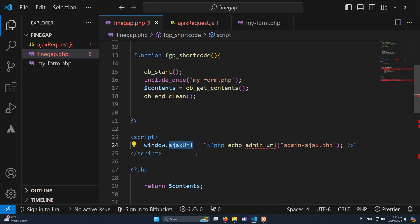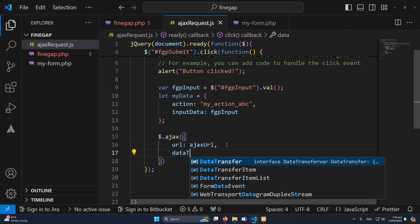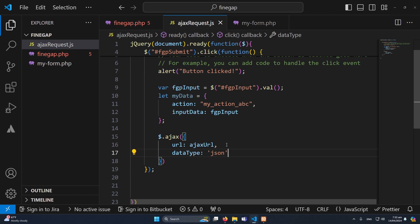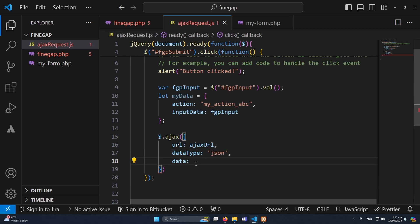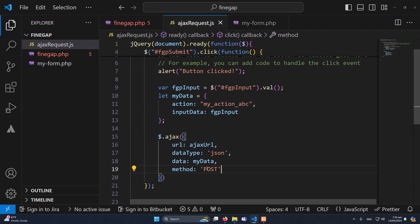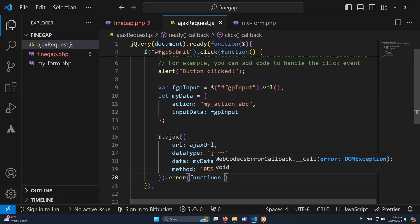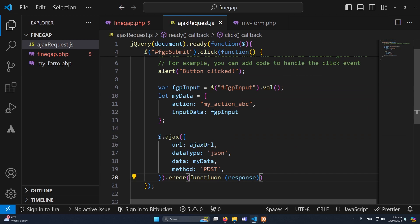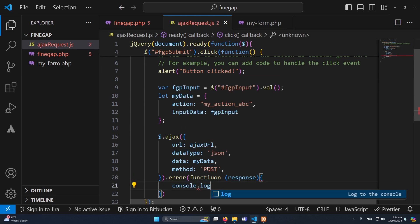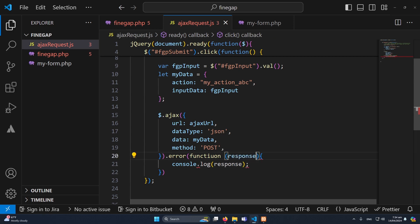I will copy this ajax_url variable and paste it as the URL in our $.ajax() call. The second parameter is dataType set to 'json' — what data we expect back from the server. Next is data, where I pass the myData object. Then method set to 'POST'. I'll also add an error callback with a response parameter to handle any AJAX request failures.